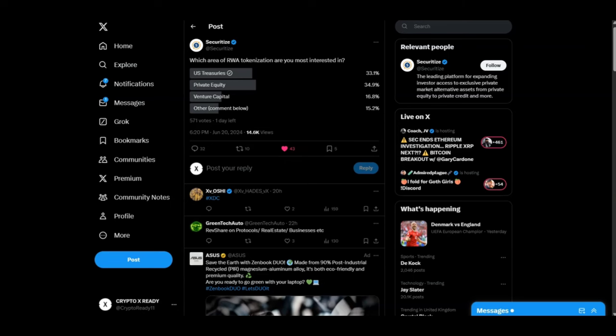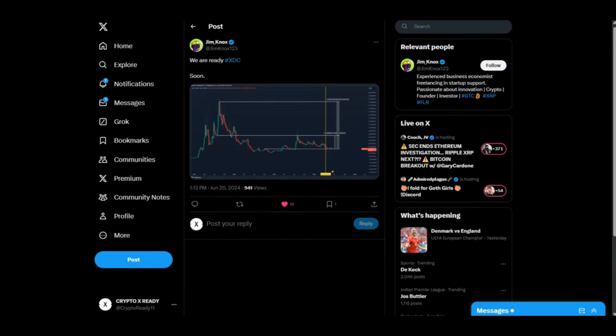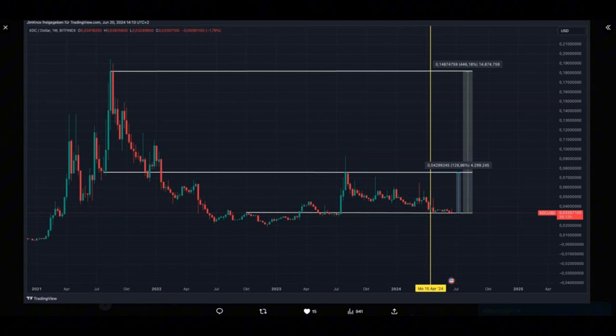Looking at a tweet from Jim Nox: 'We are ready, XDC soon.' Looking at the chart, a couple of years ago XDC couldn't go past the 18 cents resistance. But I'm not here for these numbers, and neither are you if you're listening to my voice. We're here for generational wealth. And what is XDC made for? Remind me again.